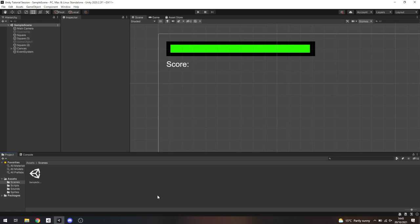So has everyone got Unity open? I think the first thing I'm going to do is go into my assets scenes folder. You'll see that we already have a sample scene, and that's what we've been working on this entire time. When you create a Unity project, it just creates a scene for you. A scene is basically a level — it's a collection of objects that you put in a level.